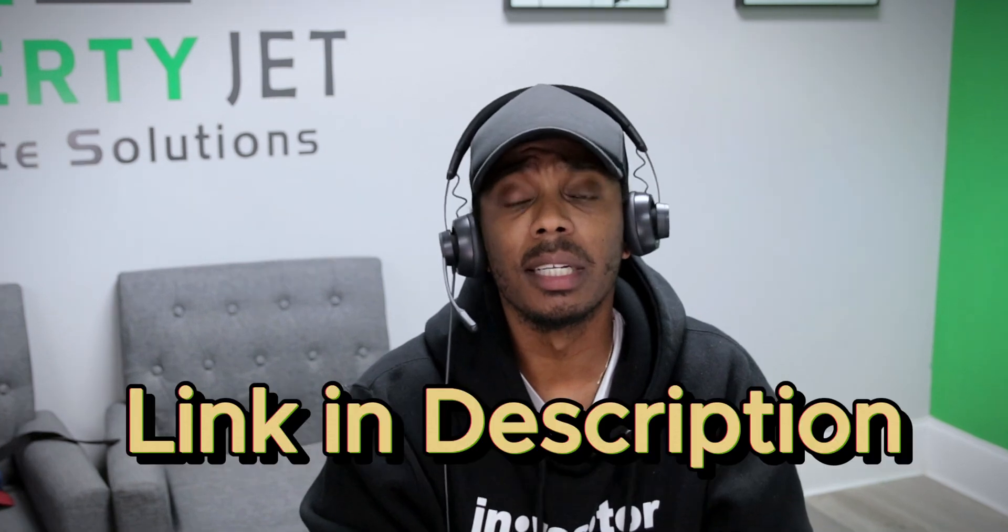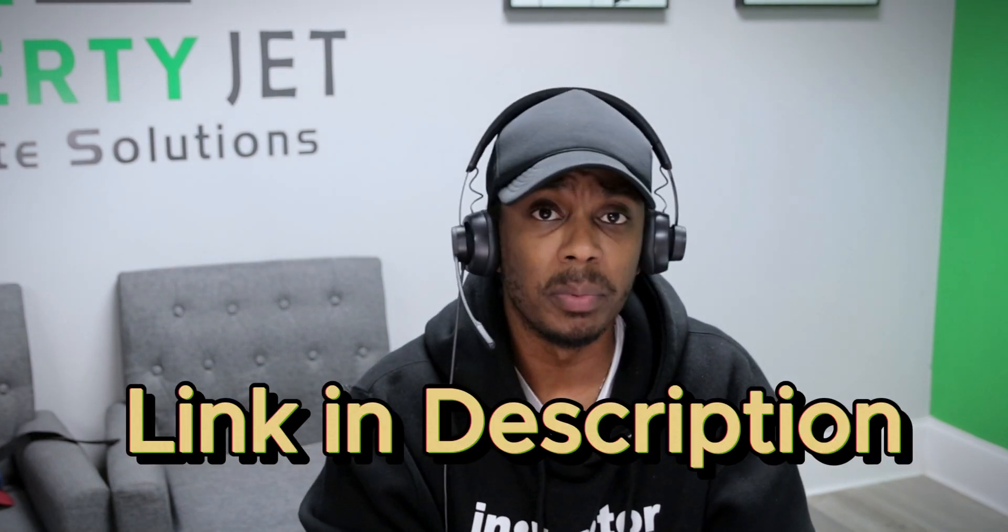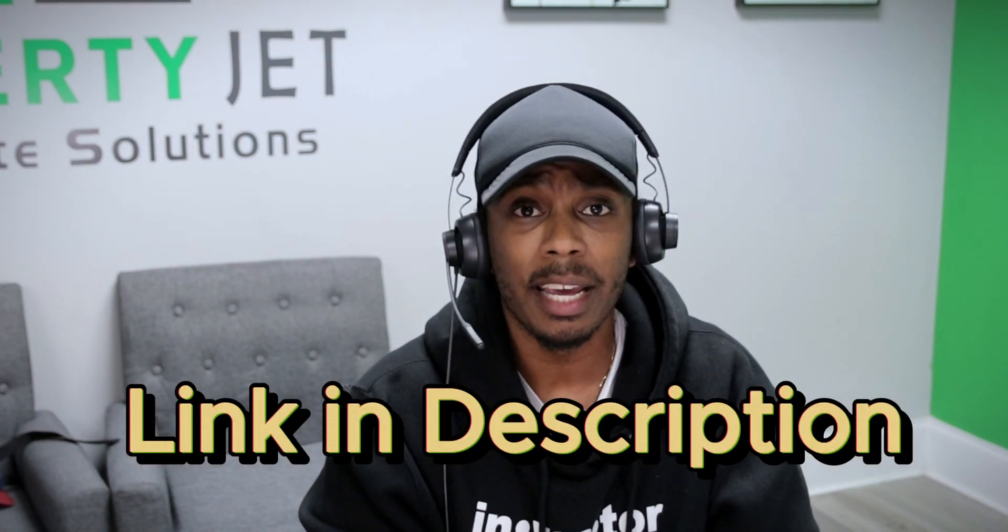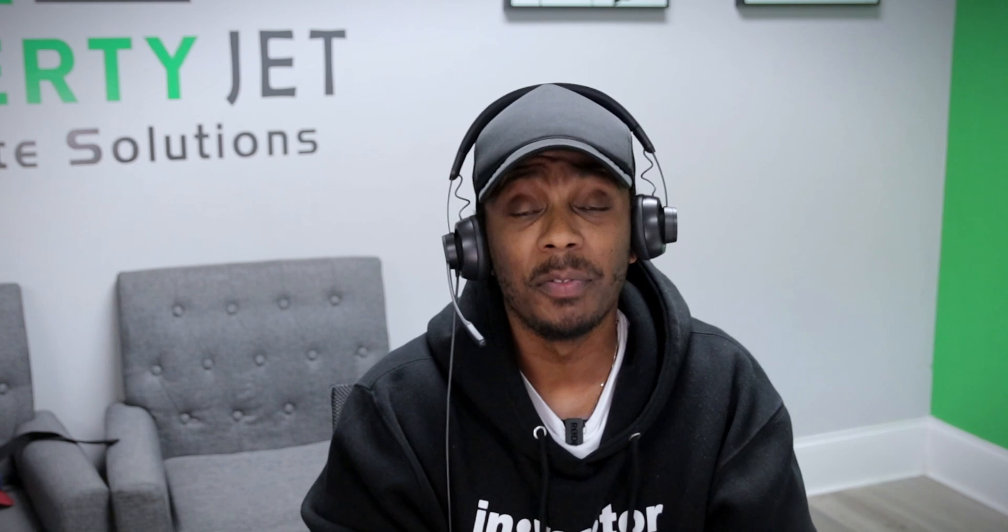Now, if you're interested in testing out the software, make sure you click the link in my description below to get a 14-day free trial as well as 50% off your first month. I hope this video was valuable. If so, make sure you like, comment, and subscribe to my channel for more. Until next time, keep hunting those deals and I'll see you on the next video.